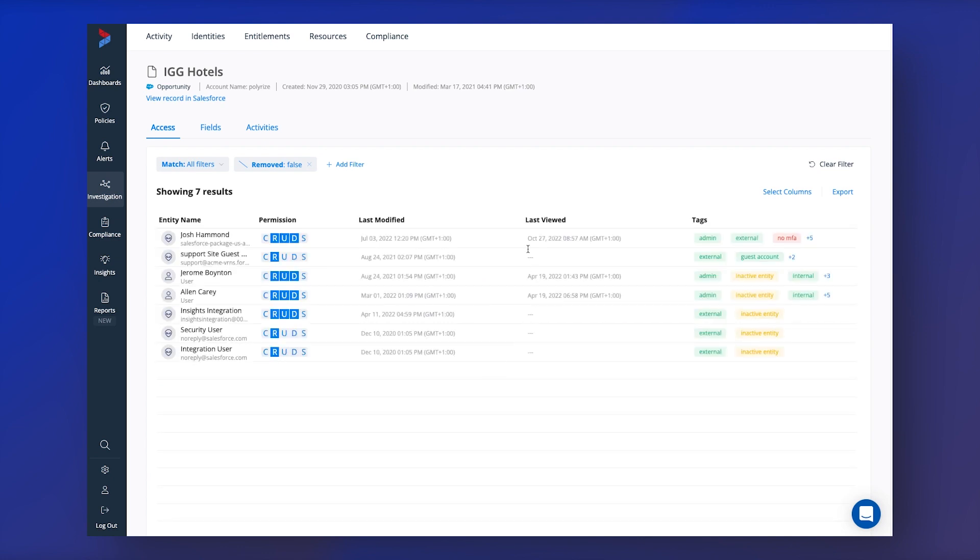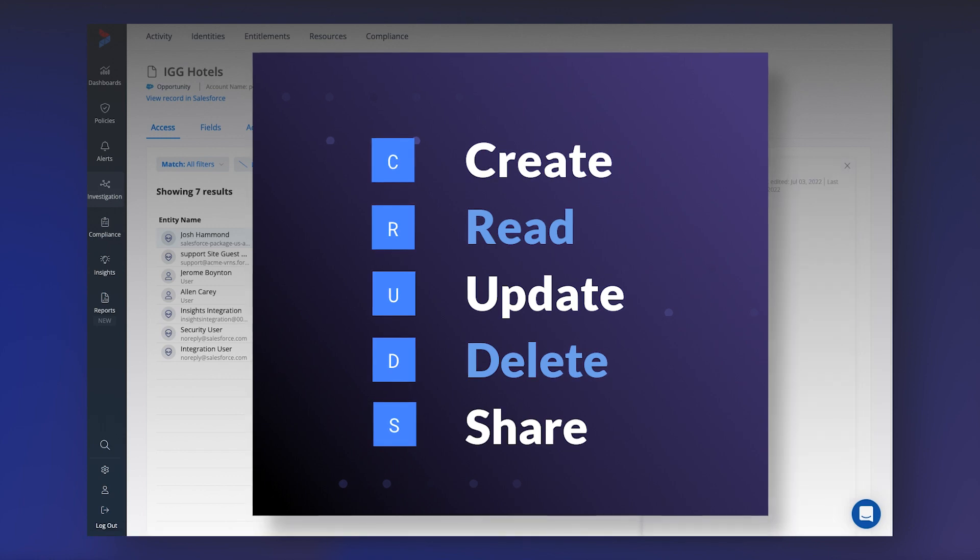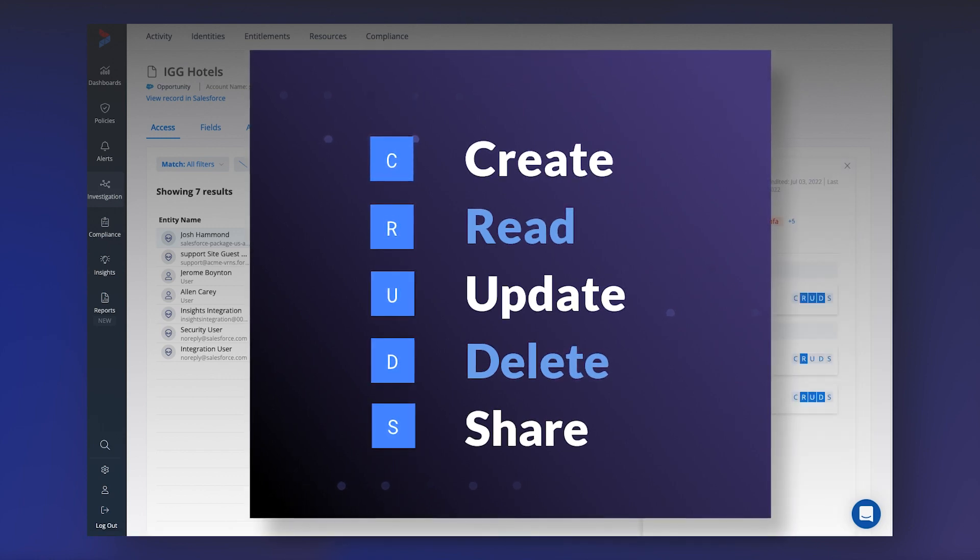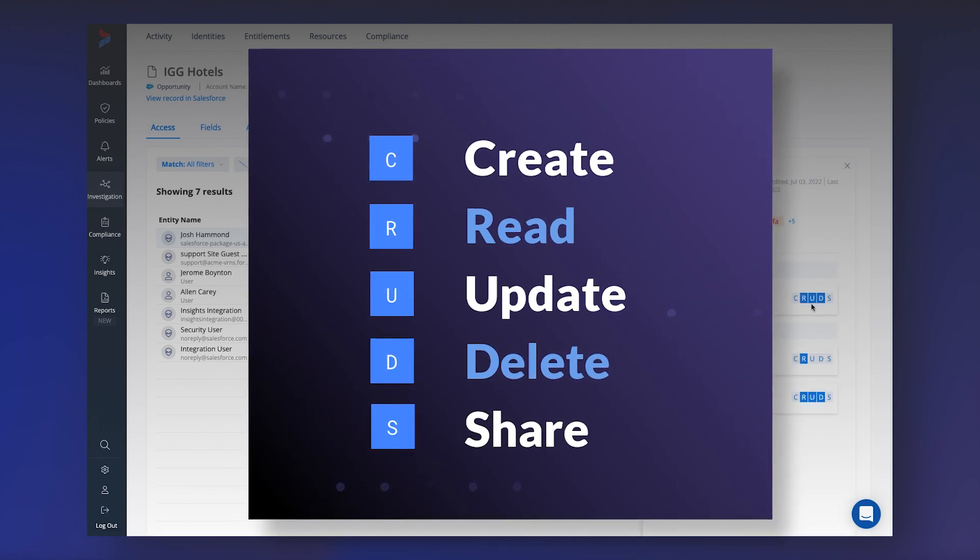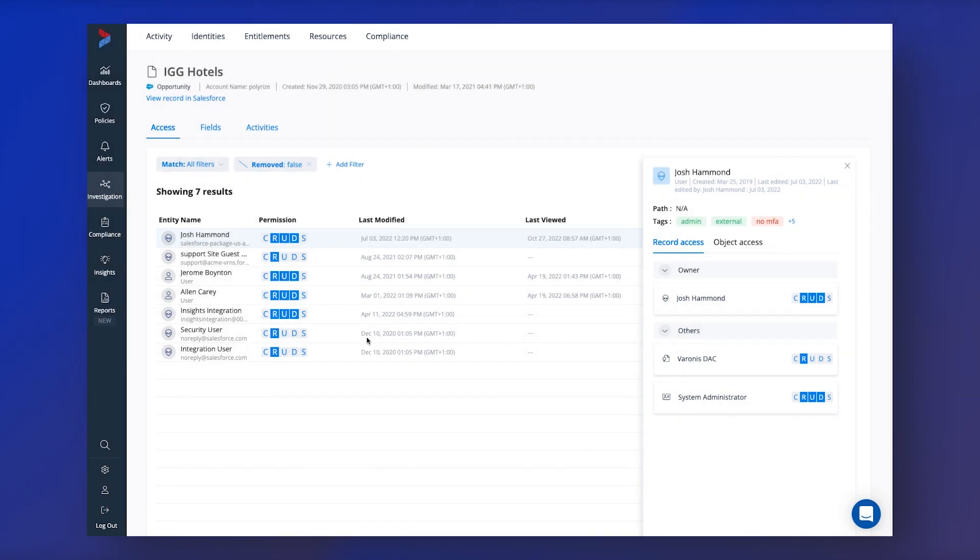But Dat Advantage Cloud maps and normalizes these permissions into an easy to understand CRUDS permission model, where CRUDS stands for Create, Read, Update, Delete and Share, helping to understand who has access and what employees are doing with that data.